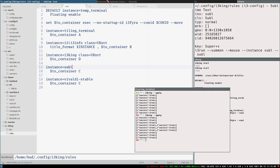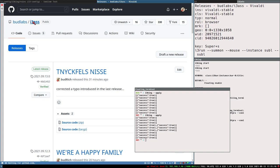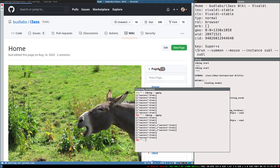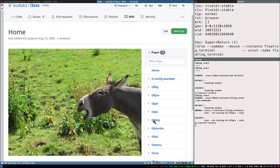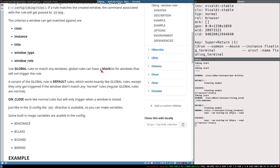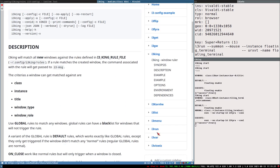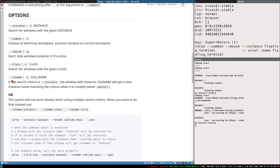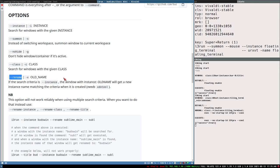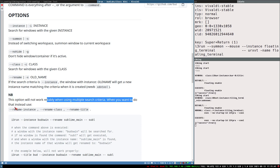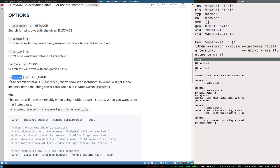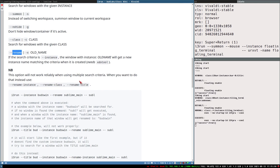Now I'd like to talk about one feature of i3Run - it's also related to i3King - and that is renaming window properties when they are created. You can do that easily with i3Run using the command line option 'rename'. There is also rename-instance, rename-class, and rename-title if you want to explicitly rename one of those properties. But if you just use rename, it will automatically figure out which property you want to rename.